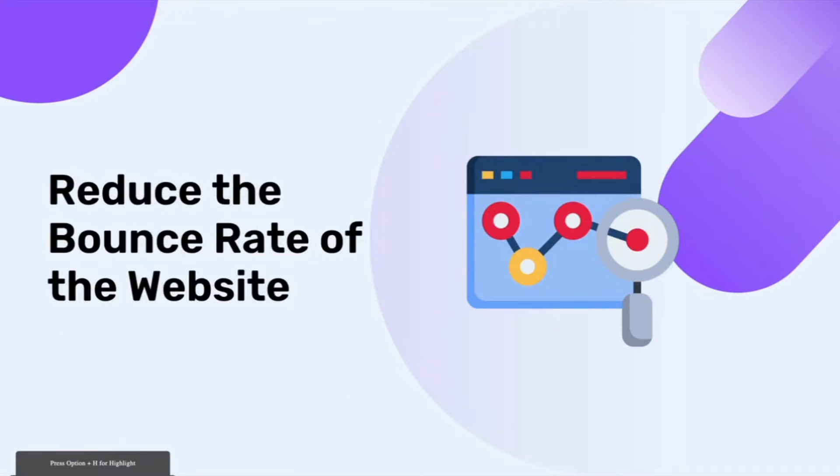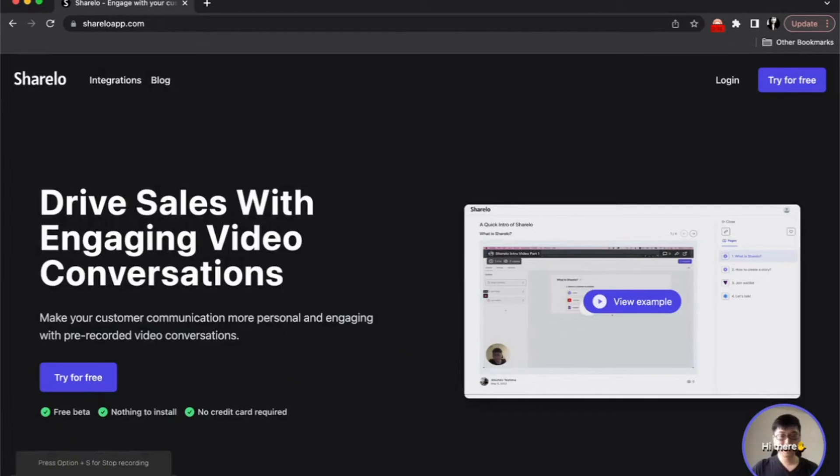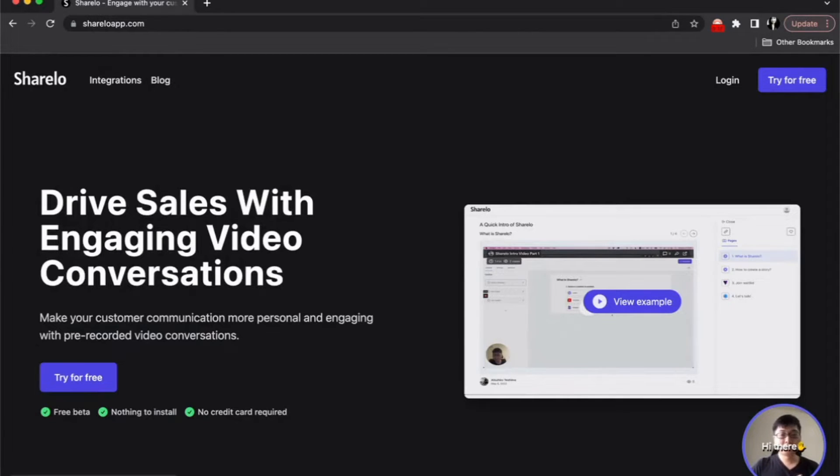Third, reduce the bounce rate of the website. Once your users are engaged on the website and interested in your content, they would increase their stay in your website and they would return and reduce the bounce rate of your website. But whatever reasons you have, I'm going to show you how to make a video widget using ShareLo.